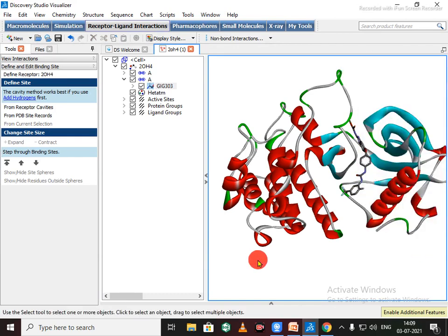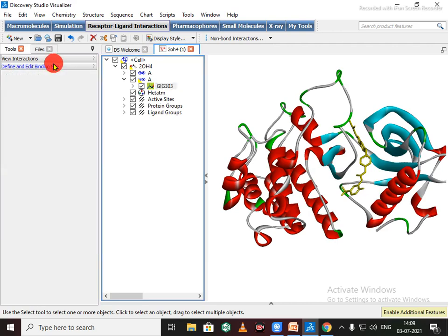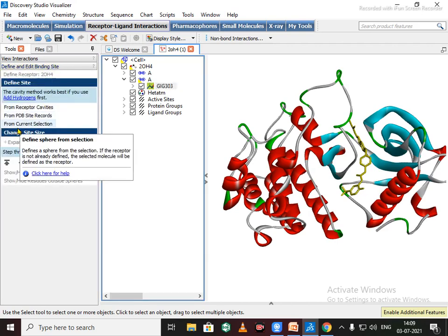So we need to add binding site or binding sphere to this. Just click or select this ligand. So see this ligand gets selected. Go through this option: Define and Edit Binding Site, define and edit binding site from current selection.